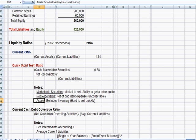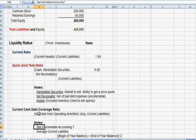The last ratio we saw in intermediate accounting seven, which is the current cash debt coverage ratio. This takes a term from cash flow analysis, net cash from operating activities.